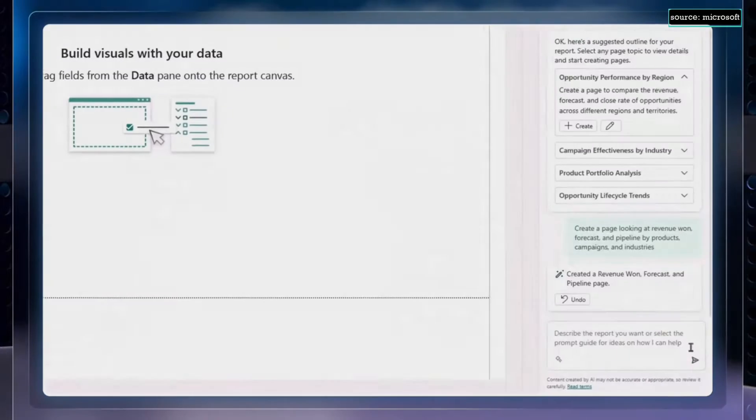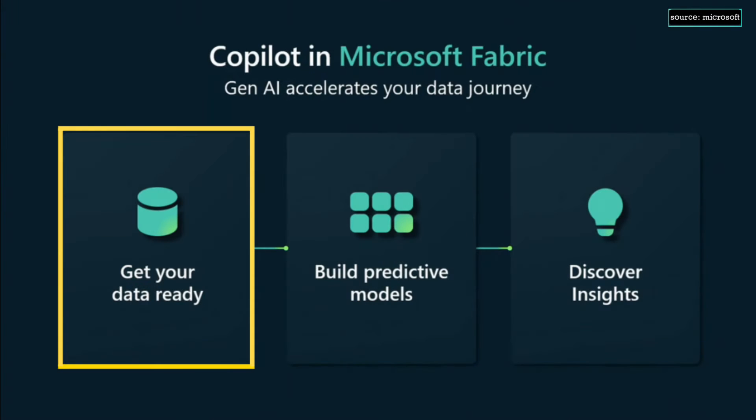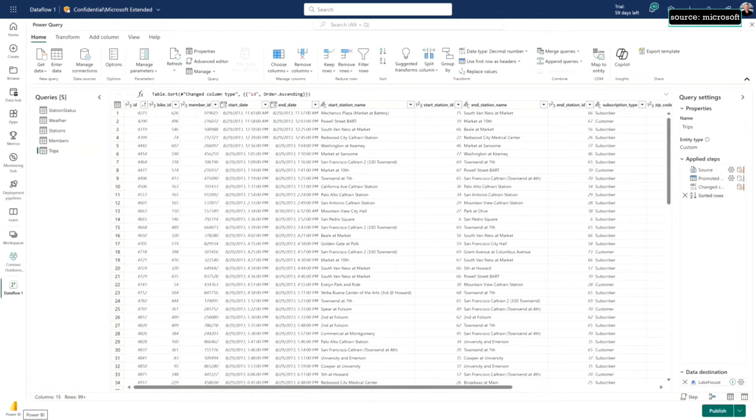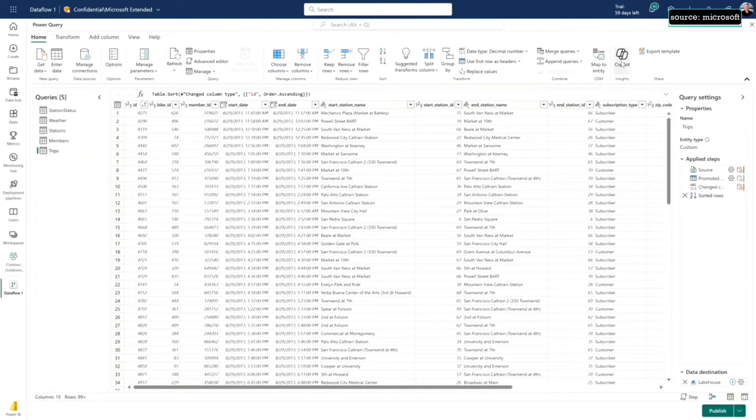I'm going to start in data factory and I have some data that I want to prepare using the power of generative AI. I've got some e-bike rental data with start stations, end stations, when the trip started, when the trip ended, and I need to prepare this for some of my analysis. I could use the UI and Power Query to do so, but I'd rather use Copilot because it's much easier.